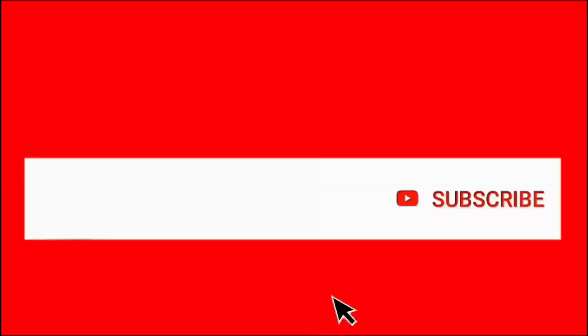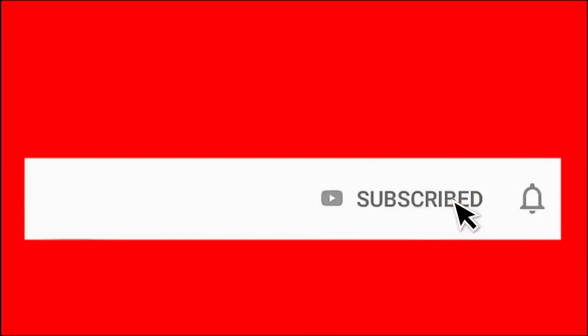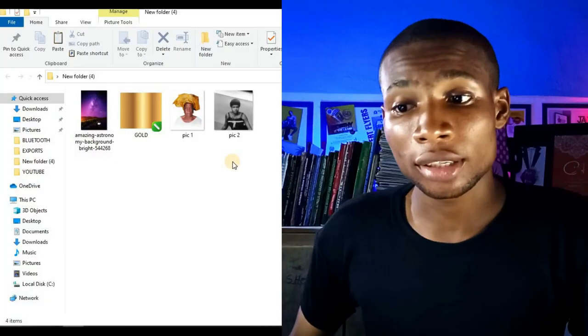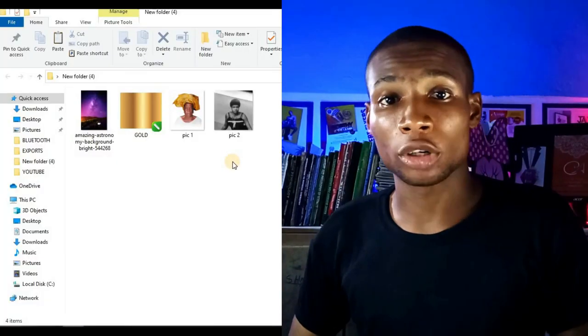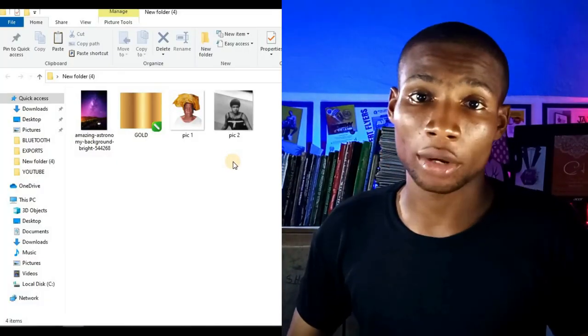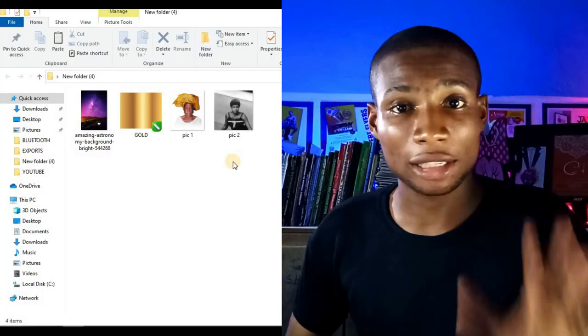My name is Dennis, helping you build your graphic design skills. If learning graphic design and making creative designs interests you, consider subscribing and click on the bell so you get notified when I upload a new video. So these are the resources I'll be using for this tutorial.